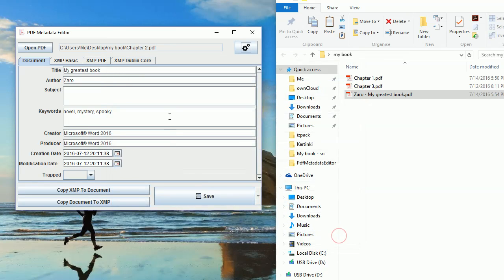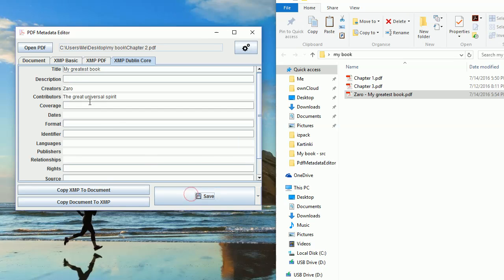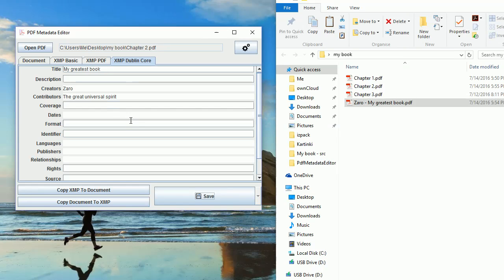Now, every time I save a document, whatever field is not filled in here will be copied over from defaults. For example, now I don't have any contributors here but if I click Save, this will be copied from the defaults as expected.